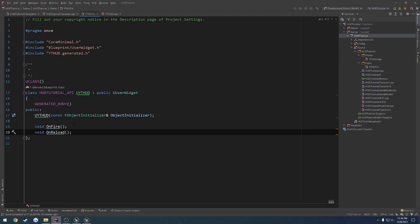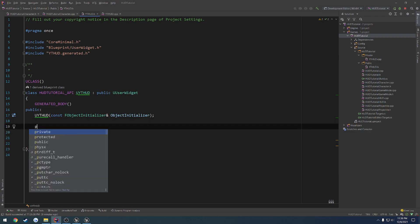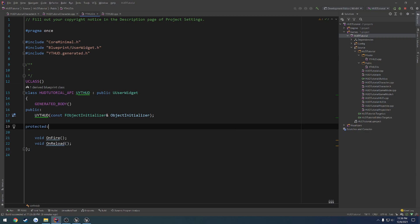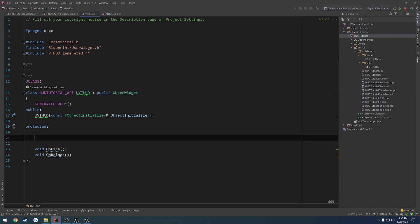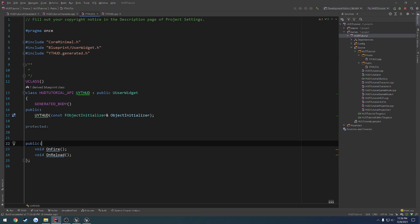And we also want to have, on top of that, some blueprint events that we can easily trigger. So I want to have a protected section here for those, and I want to put those back as public functions that we can call.